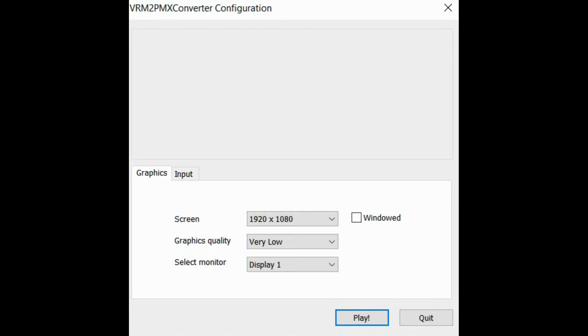Hello viewers, welcome back to another video of VRoid. In this tutorial, it's going to be a simple converter, a VRM to PMX converter.